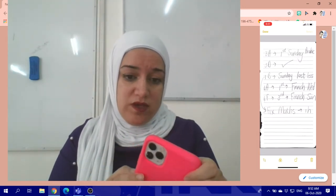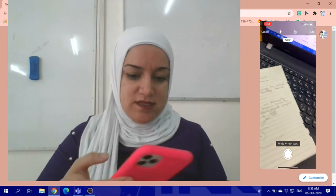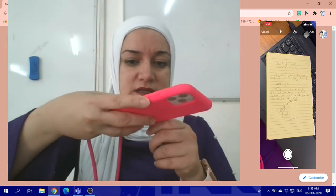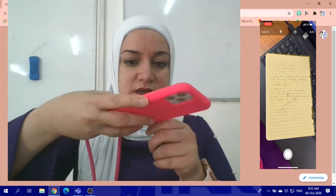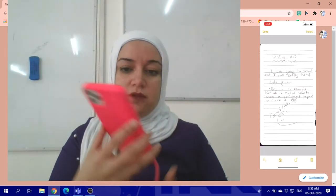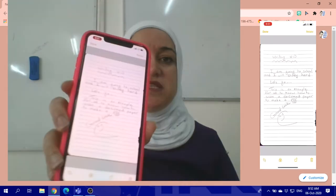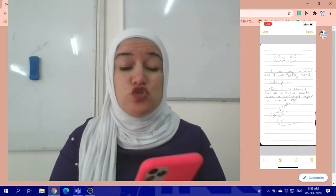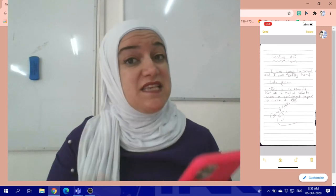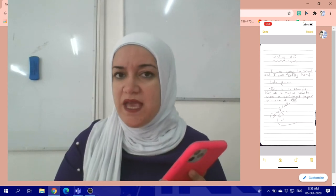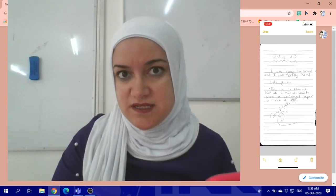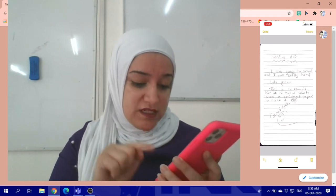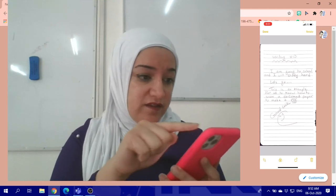I'll retake it if needed. Now look at my document — it's very clear. If I take a regular photo of it and send it to the teacher, it won't be as clear as this. So make sure you scan it and then save it.